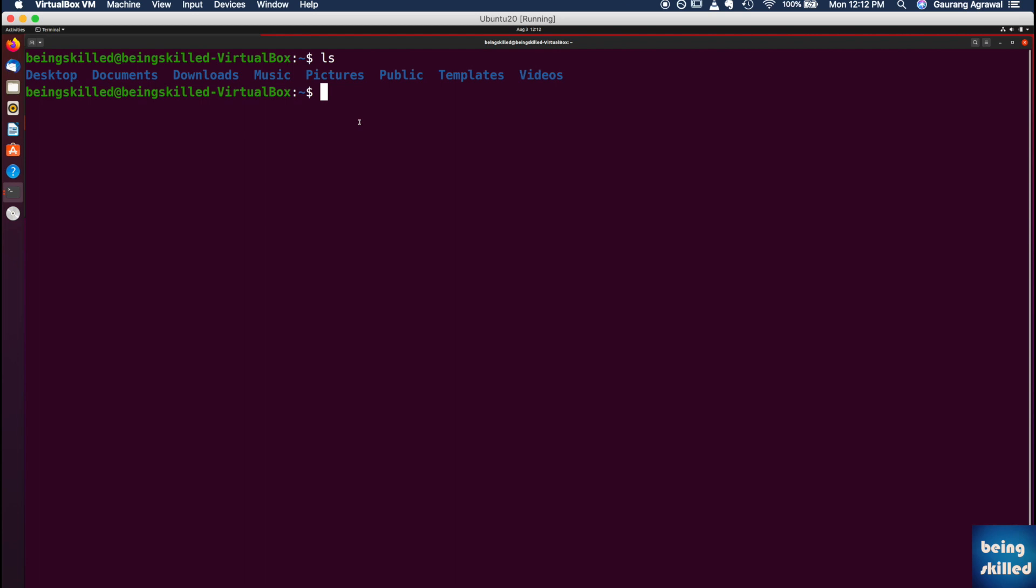You can automate a lot of tasks. So we'll just see how the terminal or the command interface looks like. If you're using Ubuntu, you will see this kind of terminal, wherein you have some colored text and some colored background. This is because you are using the graphical user interface, and this is just one of the applications, which is the terminal.